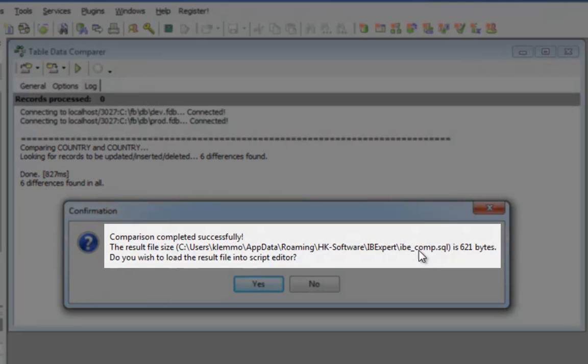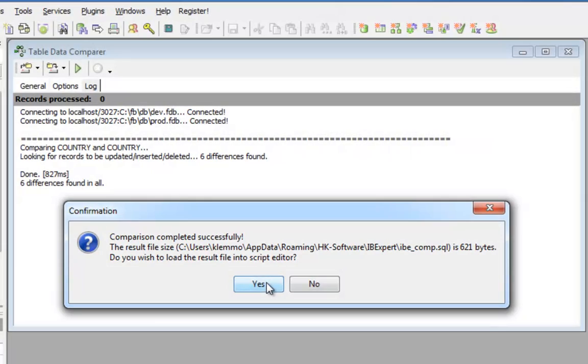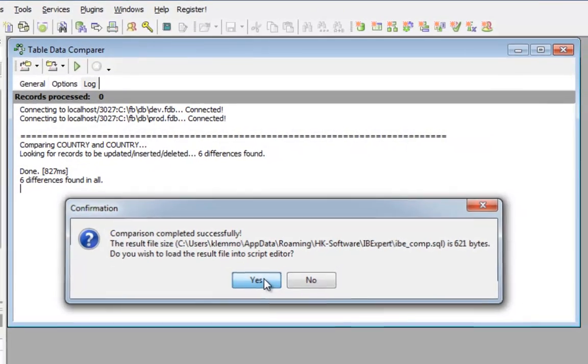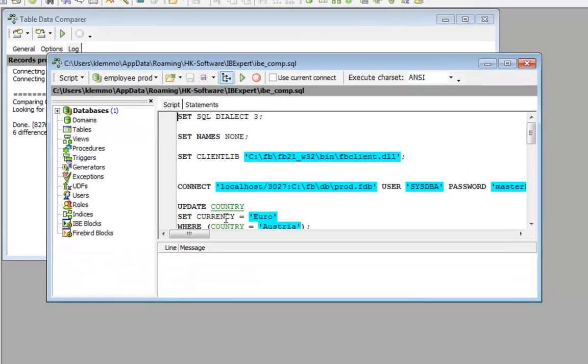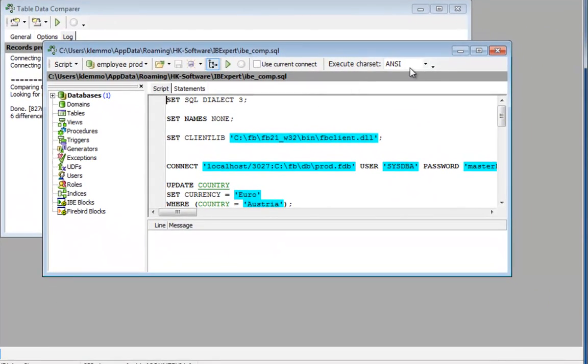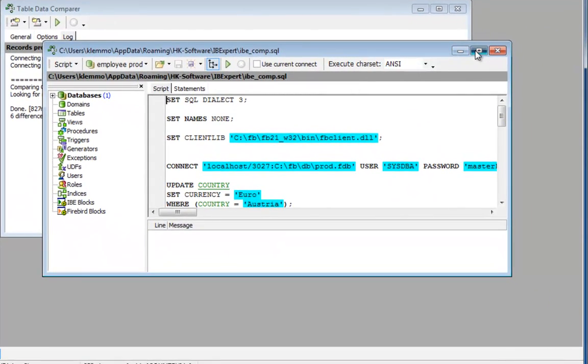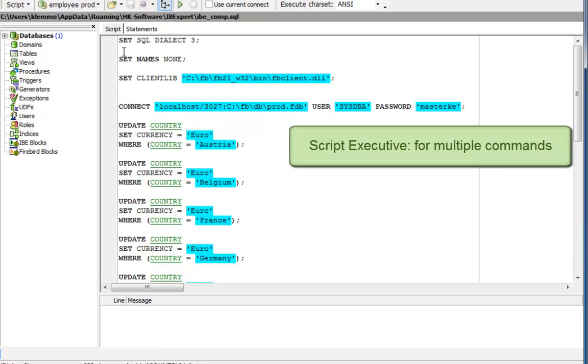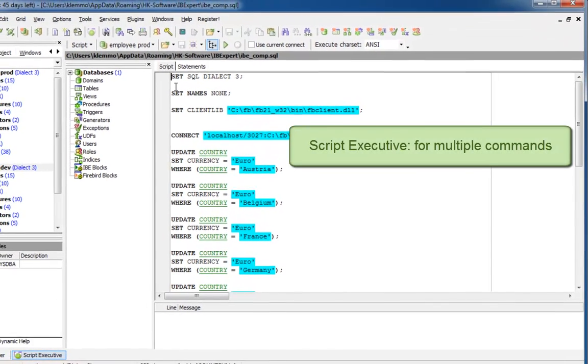IBExpert has automatically created a file, which I can now load into the script executive. Here we can see what has been inserted into this file. Again, the construction here is for the script executive. Whenever you want to execute more than one command at a time, use the script executive.